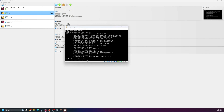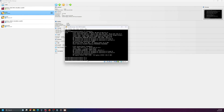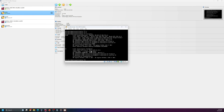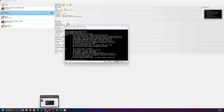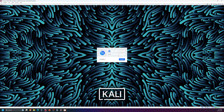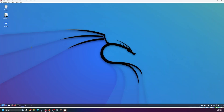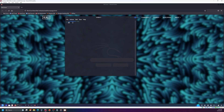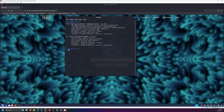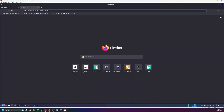Now if I go to the Metasploitable machine and run ifconfig, you can see its IP address. Then going to the Kali Linux machine and running ifconfig in the terminal, you can see they are on the same network, confirming the two machines can communicate with each other.